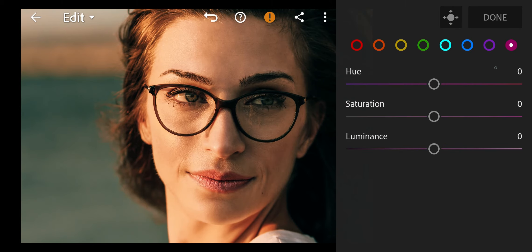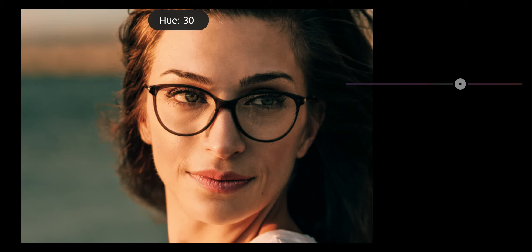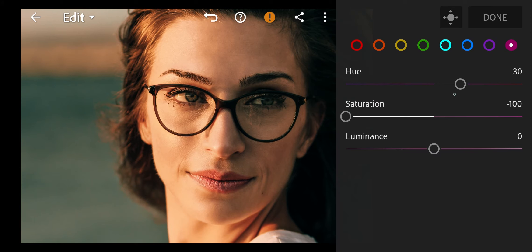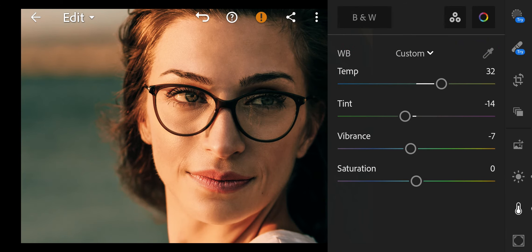Next go to magenta. Hue to 30, Saturation to minus 100. And done.